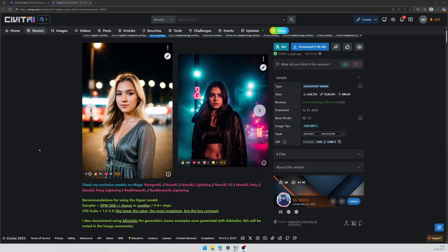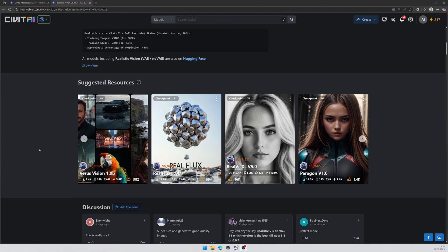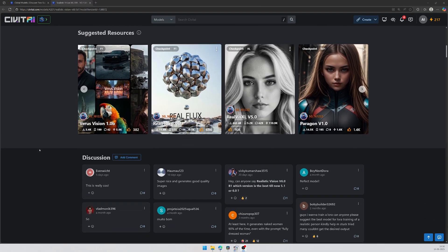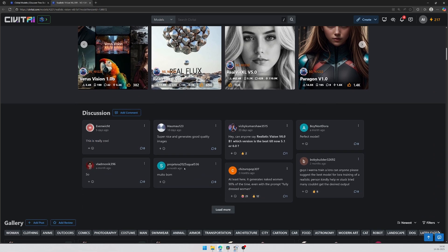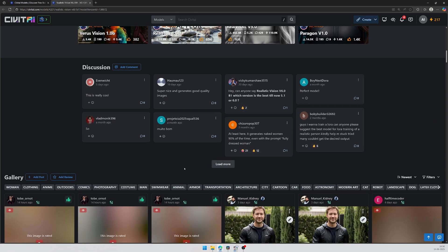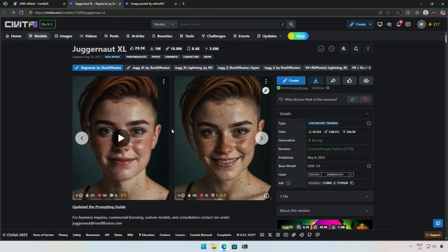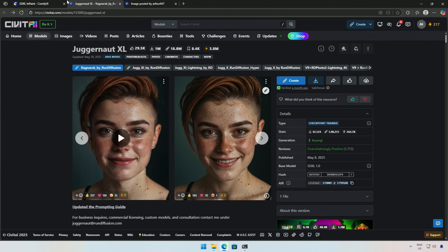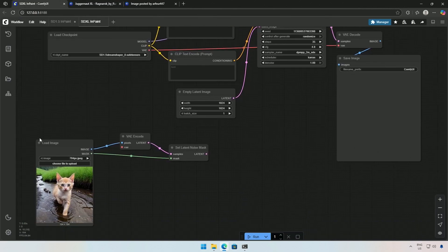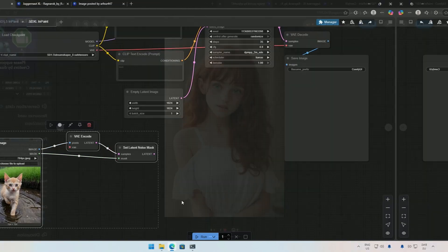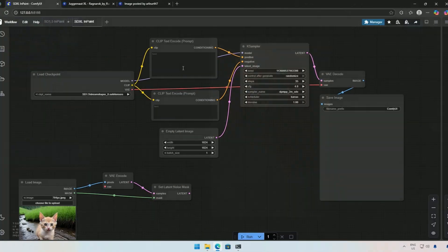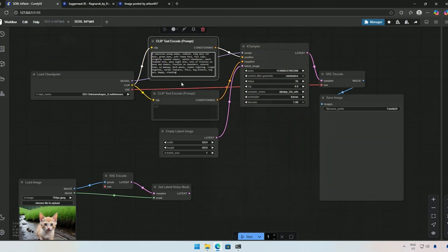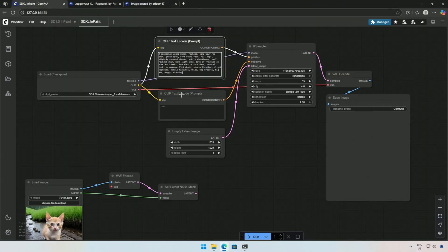The Stable Diffusion 1.5 and XL models are still used by many because, unlike Flux, they are uncensored and can be used to create various types of content. Now let's look at the SDXL model. I will be using the Juggernaut XL model. I will start with the default workflow. And below are the nodes for InPaint. You will see the difference between both models. I will be using the same prompt and cueing the workflow.